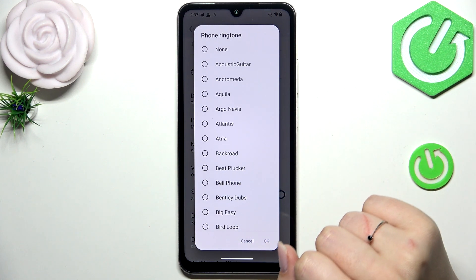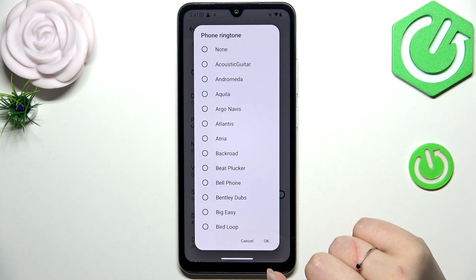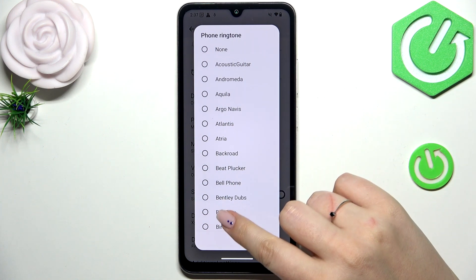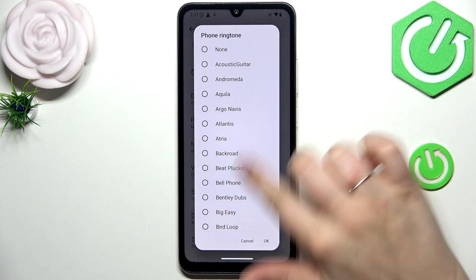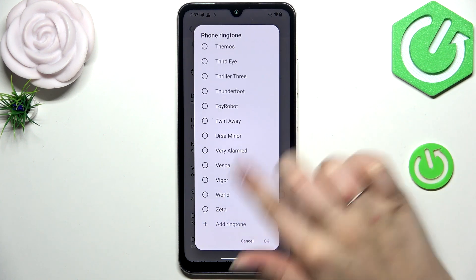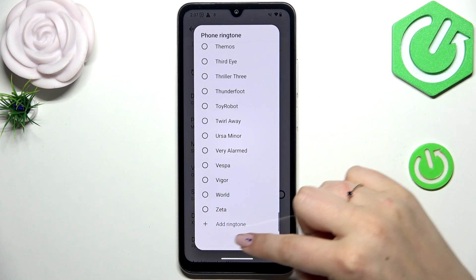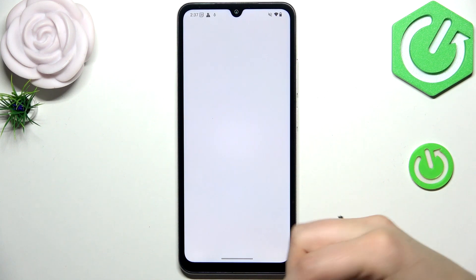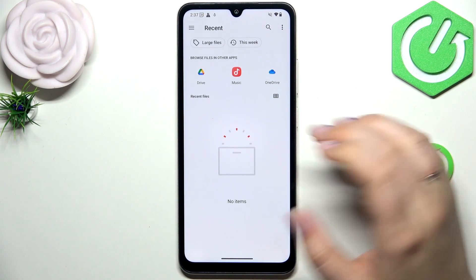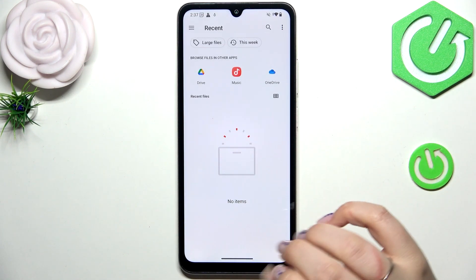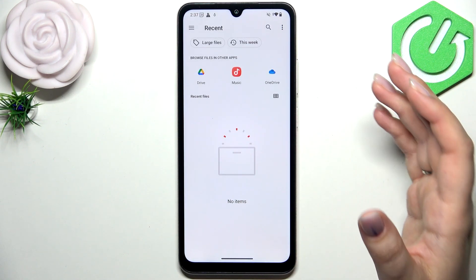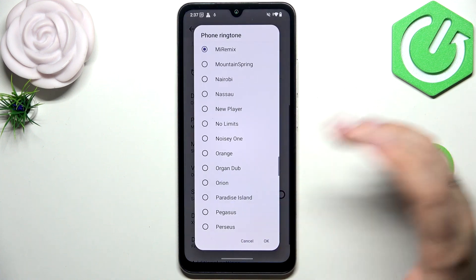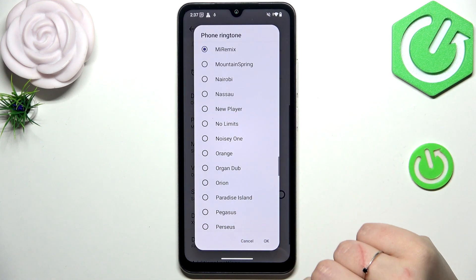At the top we've got the option None, which means that after choosing it your device will not use any kind of sound to notify about the incoming call. At the very bottom we've got the option Add Ringtone, so you can enter your internal storage and choose something. If you've got a file downloaded from the internet, you will be able to set it as a ringtone.